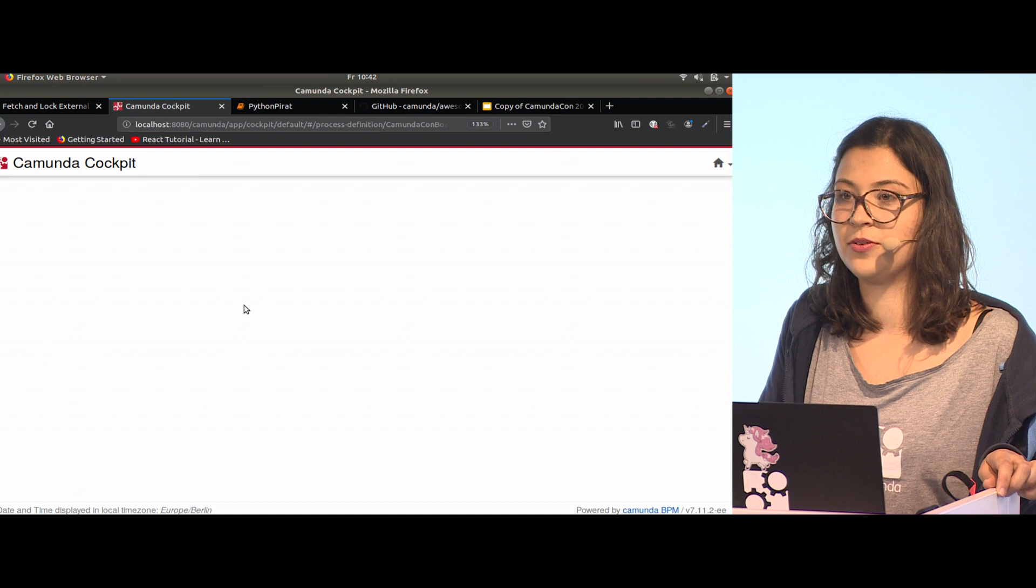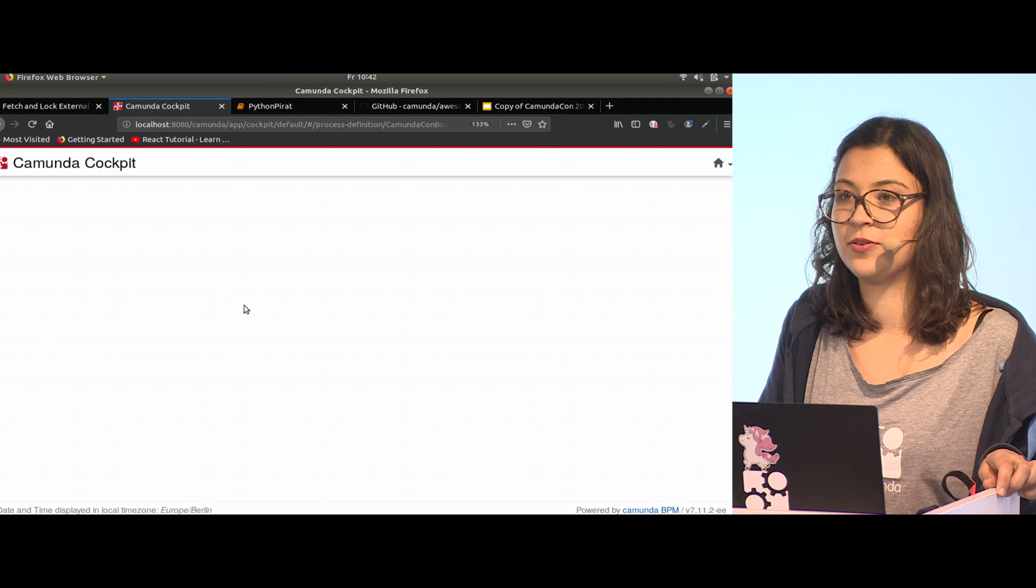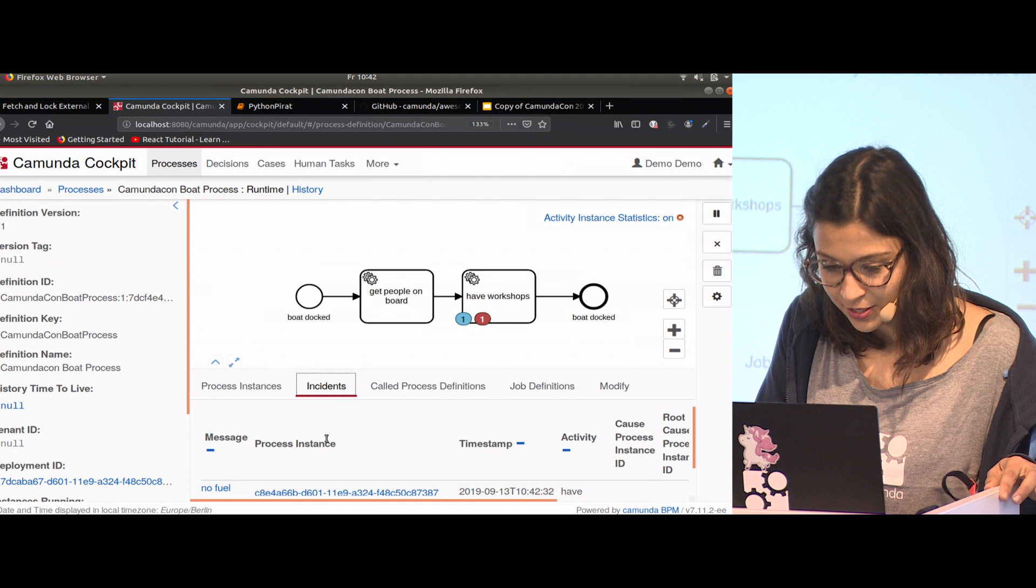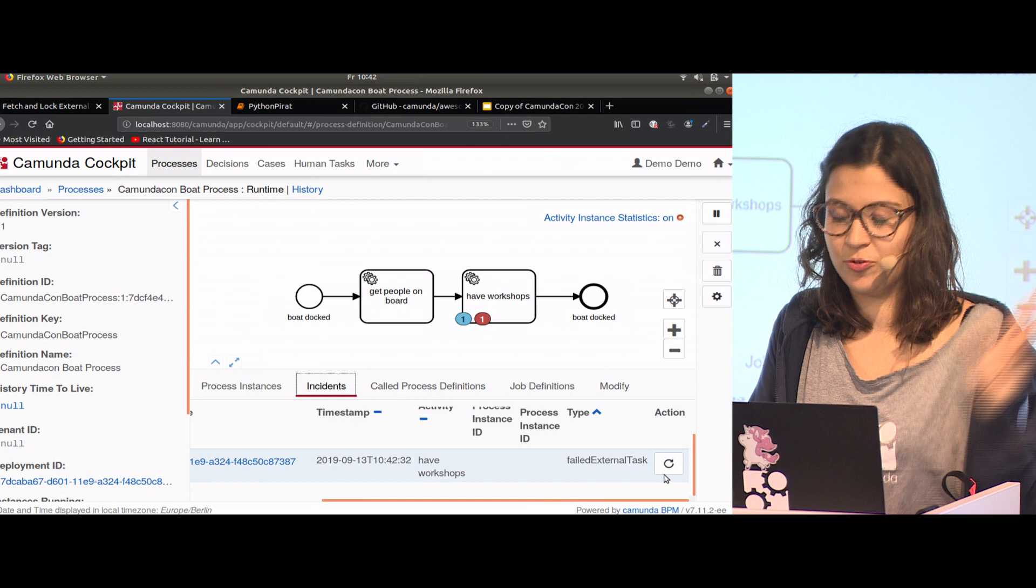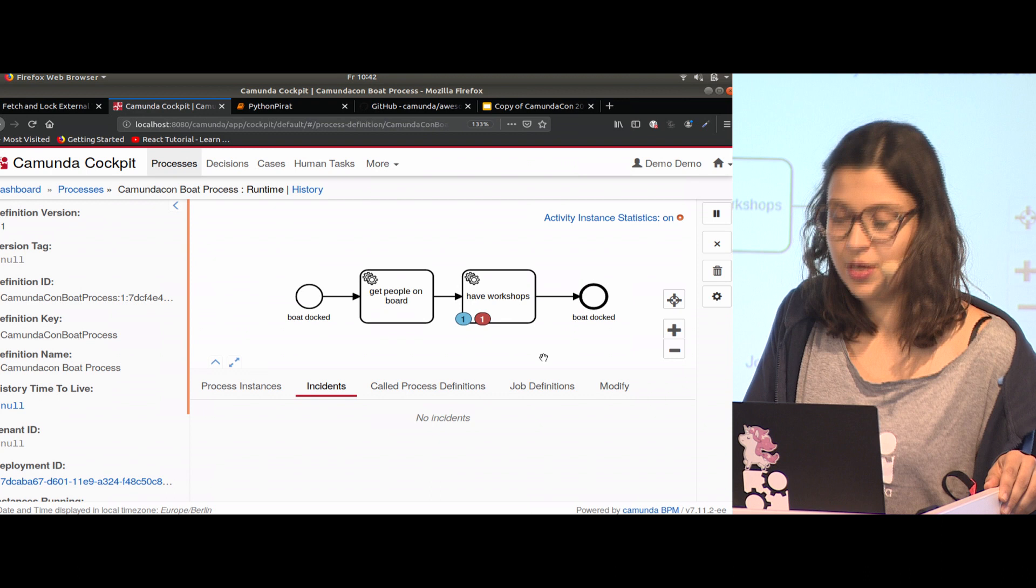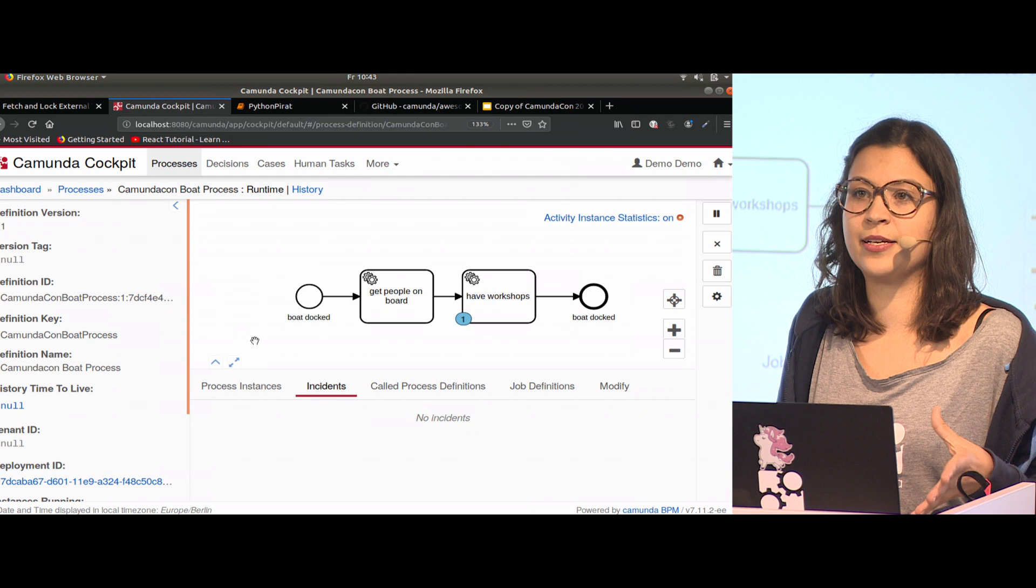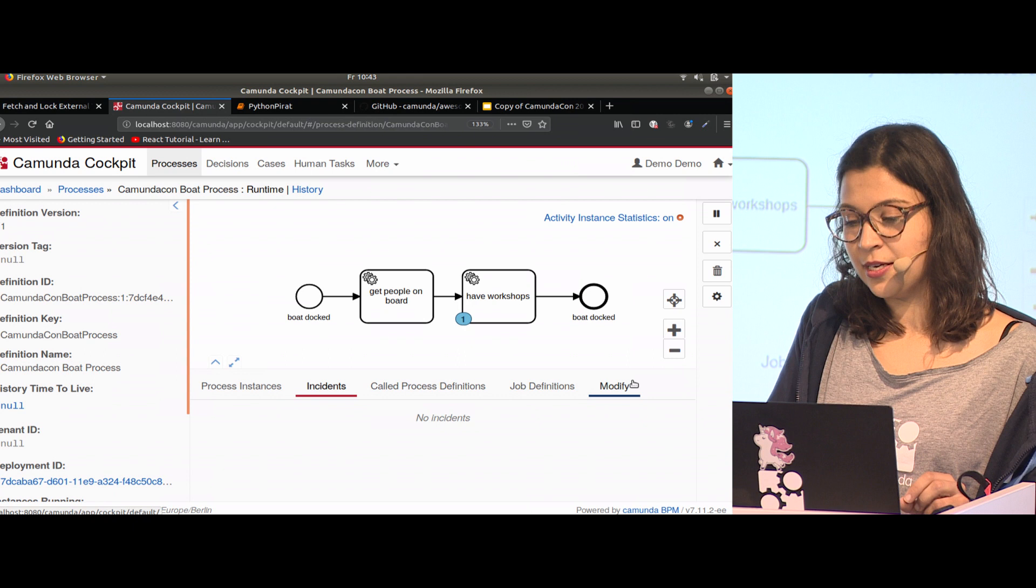Now it's a 204 as well. If I go back to cockpit, we created an incident here. Now it would be up to an administrator to see if they can fix it. As an administrator, you might think, just do a retry. We set a retry. Maybe sometimes we don't want an administrator to look in our process. Maybe we want this problem handled with business logic in our process. In BPMN, we have the concept of creating business errors.